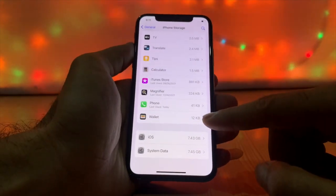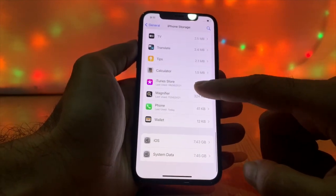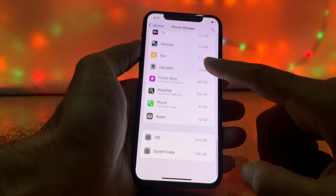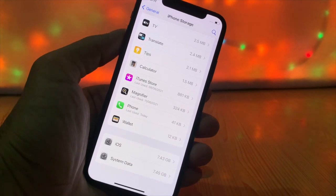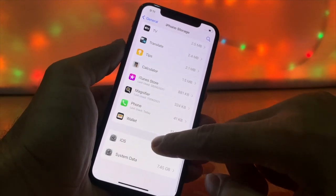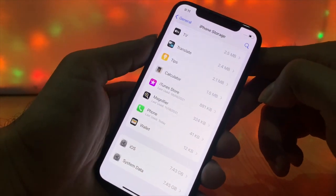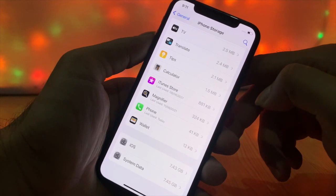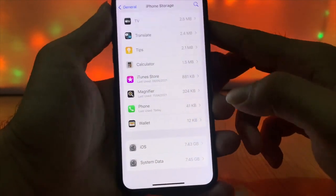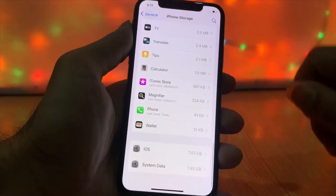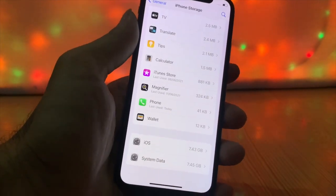What is Other storage? The Other Storage or System Data category on your iPhone or iPad contains caches, some messages, Siri voices, voice memos, and miscellaneous data. These are stored together because they are too small to have their own separate category, so the system groups them all into the Other category or System Data.